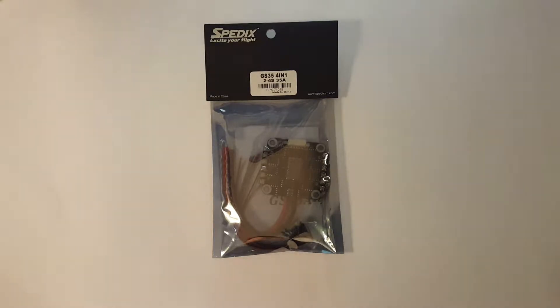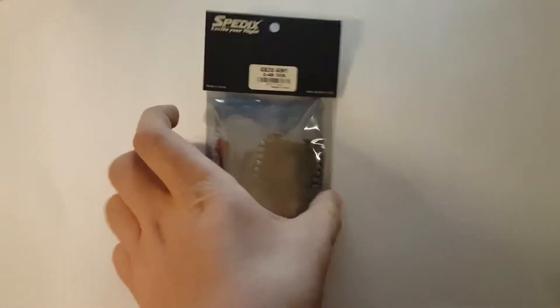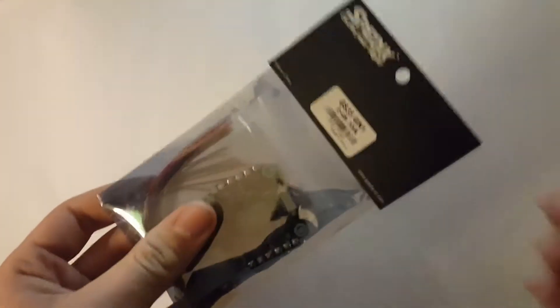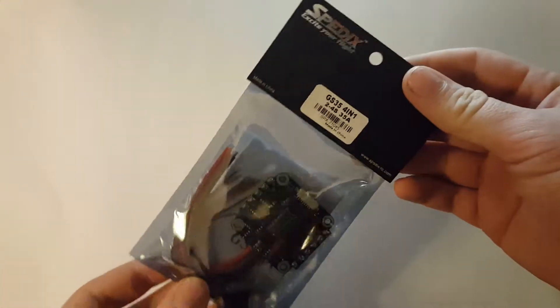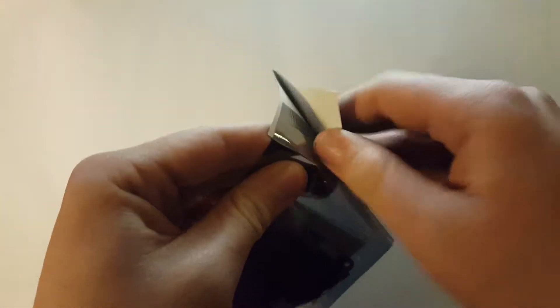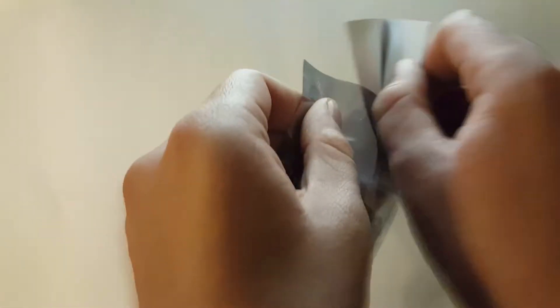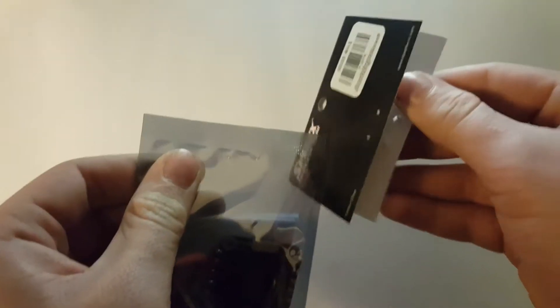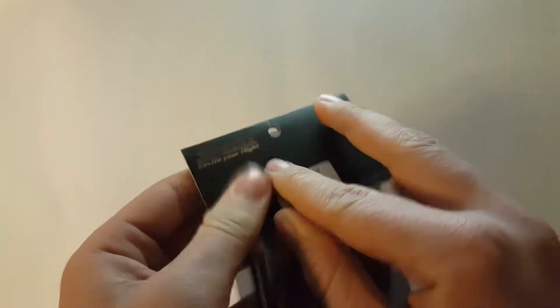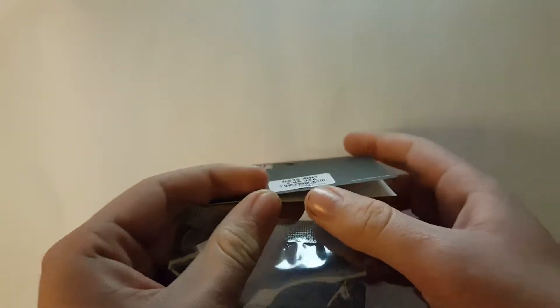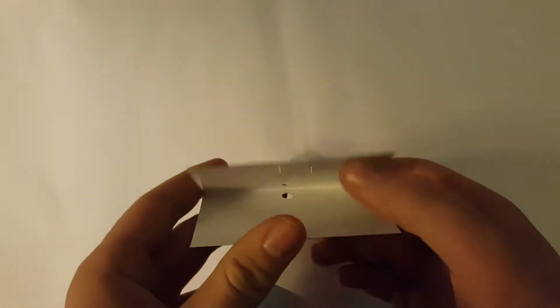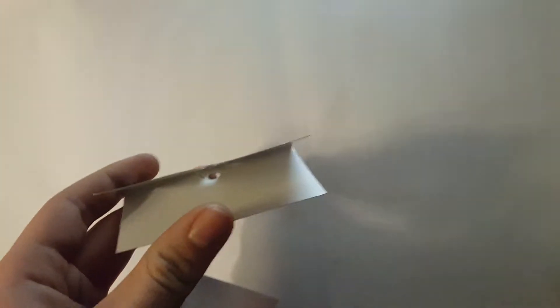This ESC is packaged quite simple, it just comes in this anti-static bag, so I'll just rip it open from the top here. It's just held on with one thing, so I'll throw that away, then we're going to twist this.